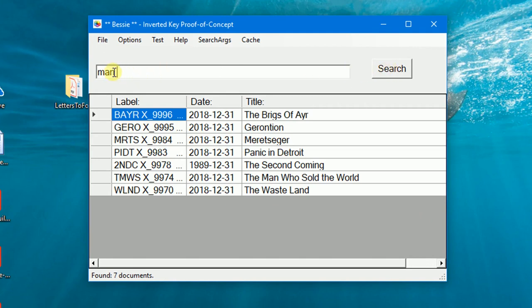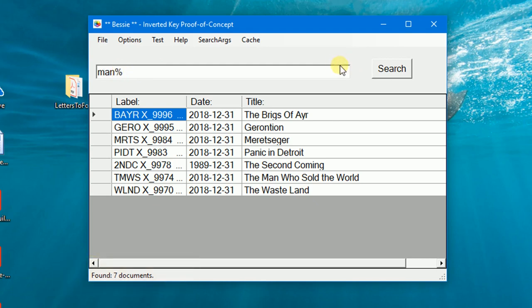Let's search for the single word MAN. BESI does not care about upper or lower case. As you can see, that finds seven documents out of a total of 30.